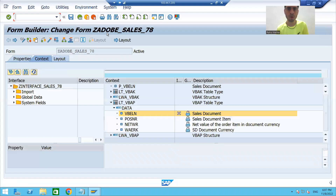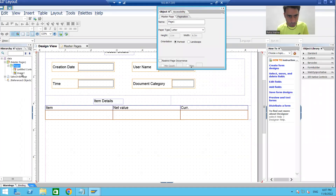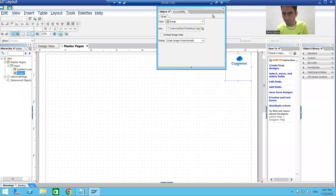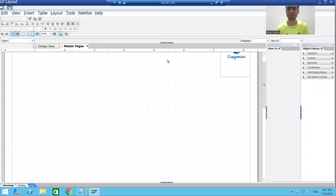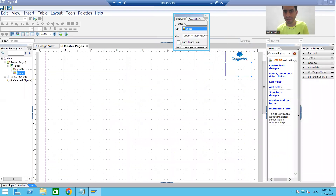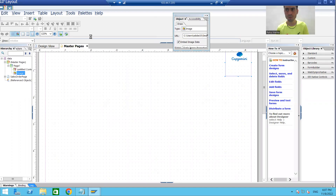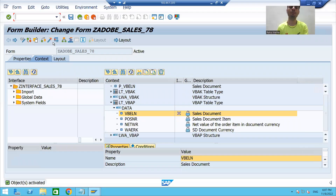We have to go to our PDF form and compulsory check the checkbox 'Embed Image Data'. I'll go to the image — you can see we have the checkbox 'Embed Image Data'. If you select this checkbox, only then will your image display in the output. I'll select the image, go to the object properties, and select the checkbox 'Embed Image Data'. I will save, close, and activate. Now you can see in the output the logo will come on all the body pages.